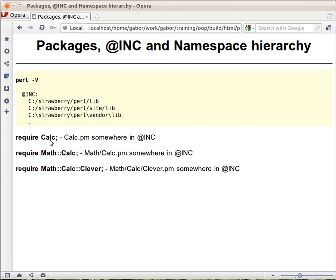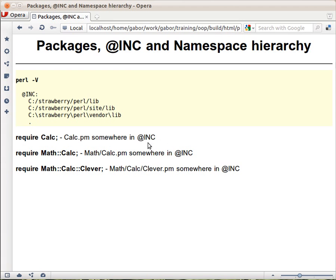So you've seen modules with a single name, or a module that has two names separated by double colons, or even more. What's the story behind it? When you say 'require calc', Perl looks in the directories listed in the @INC array. @INC is created when Perl was compiled — it's embedded into Perl, a hard-coded list of places where Perl looks for modules. So 'require calc' will look for calc.pm somewhere in @INC.